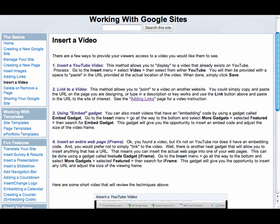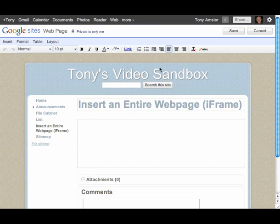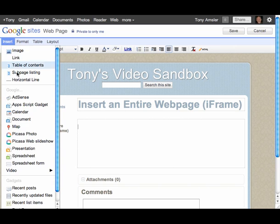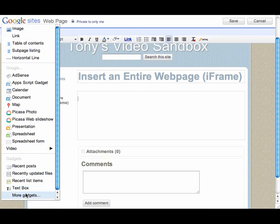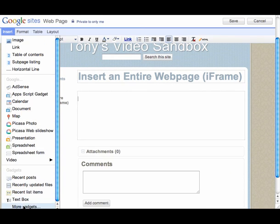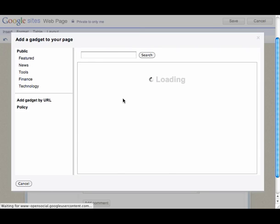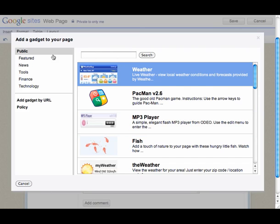Let's go to our little sample site here and we're going to edit the page. We're going to place the cursor where we want to put that item, that video, and we're going to select the insert menu and scroll all the way down to more gadgets.